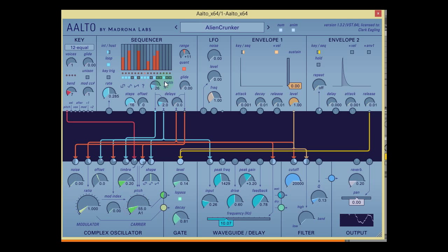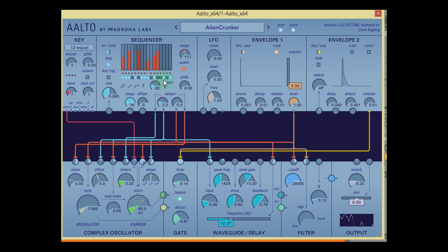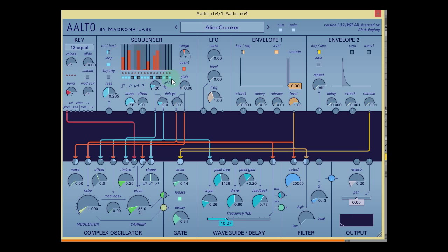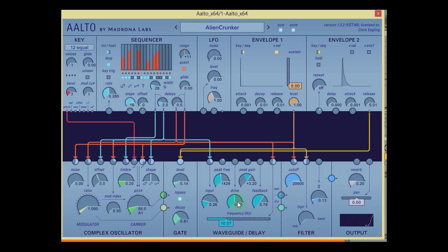So the whole ethos of this plugin is that you really have to play around and discover how the modules can interact with each other in interesting ways to make all different types of audio. And it's just very, very adjustable.